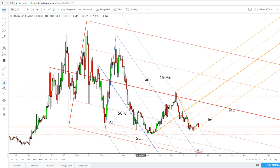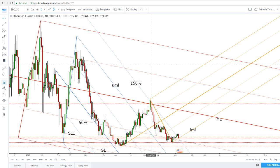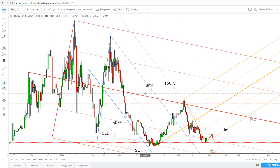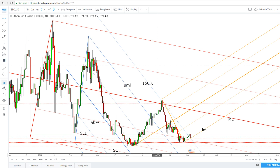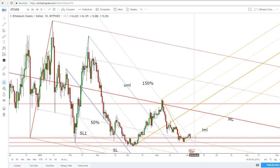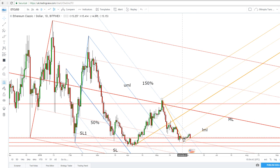This short video analysis will talk about Ethereum Classic versus the US dollar. If you read my trade setup on this cryptocurrency, you'll notice that I talked about another leg higher on the short term, as long as the price stays above these support lines here.